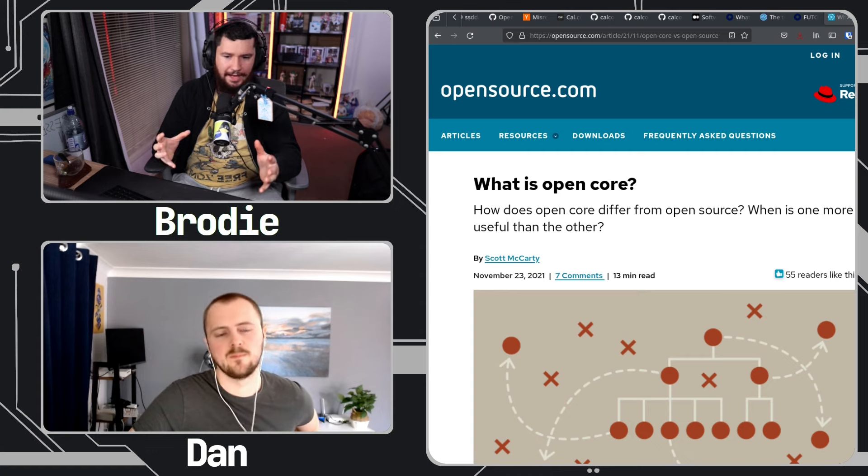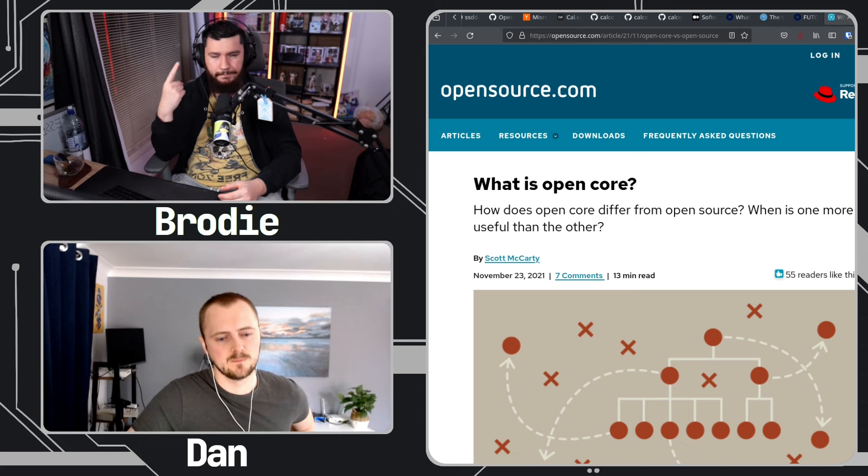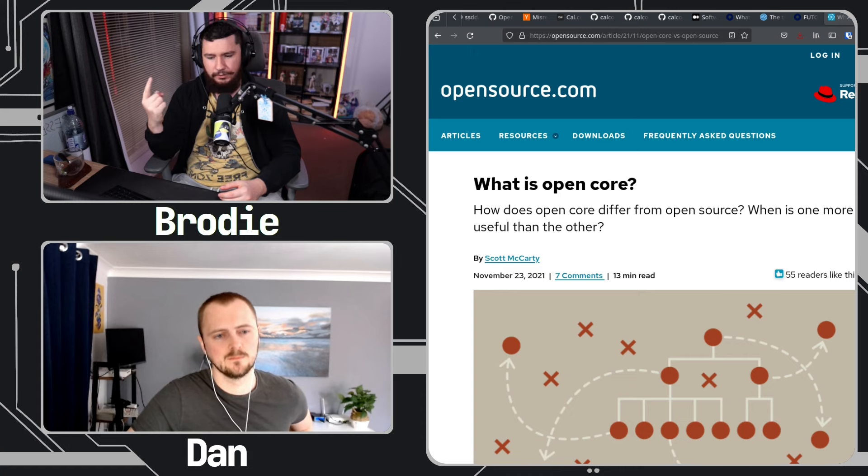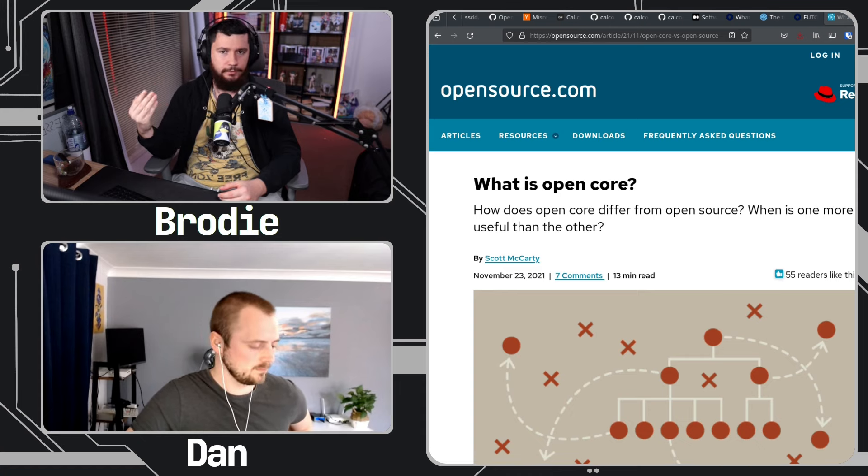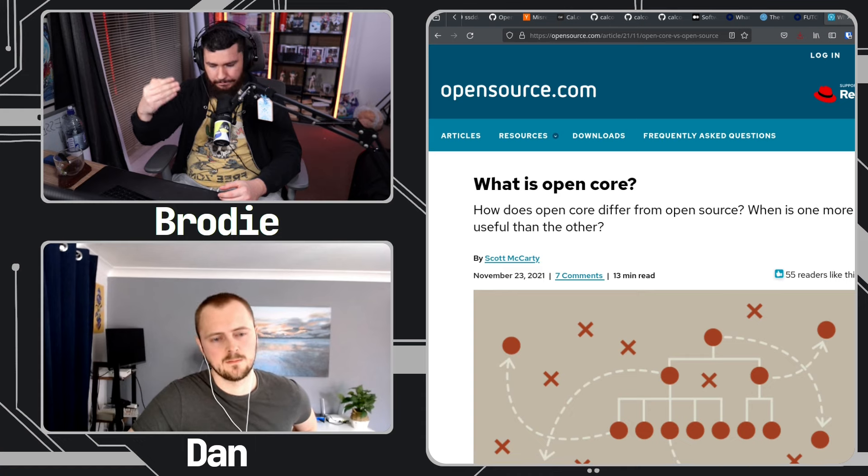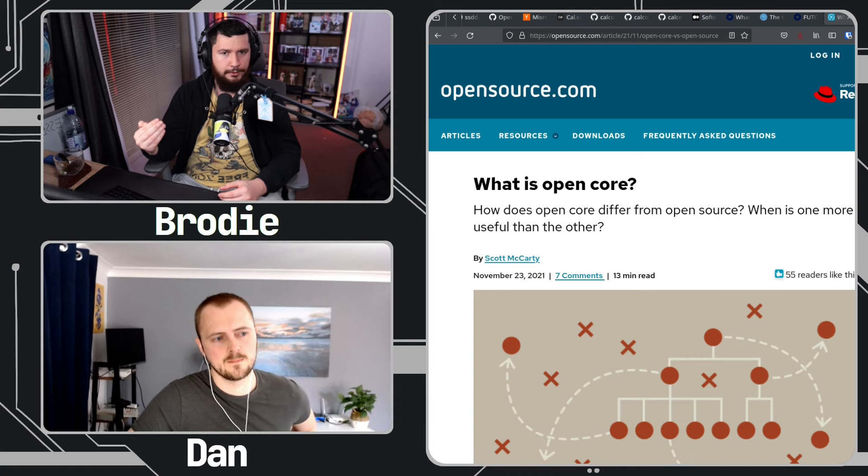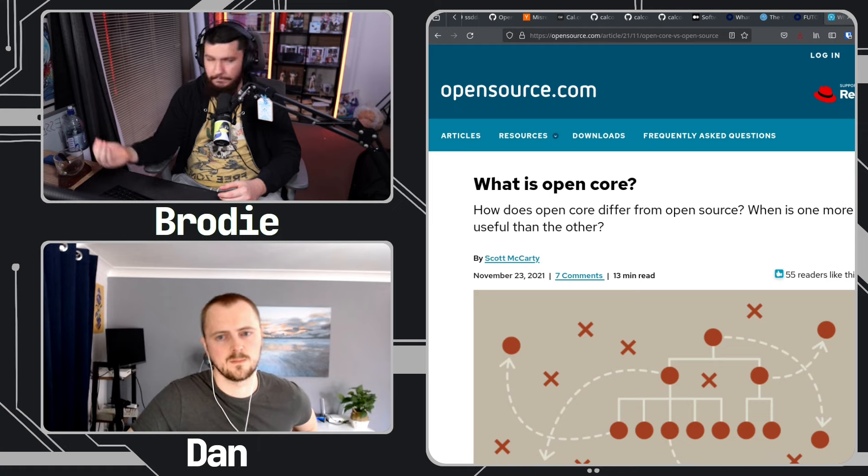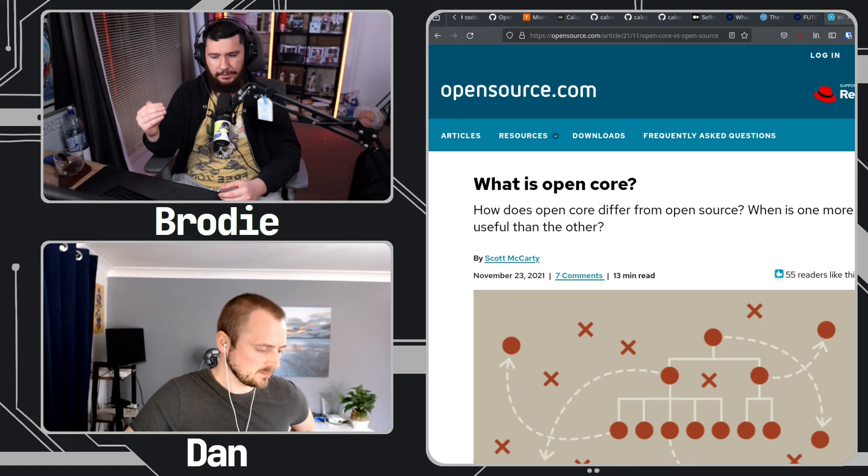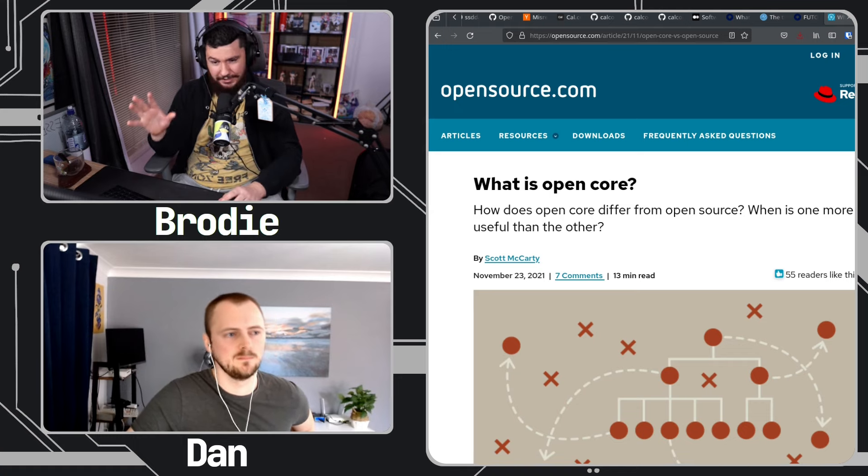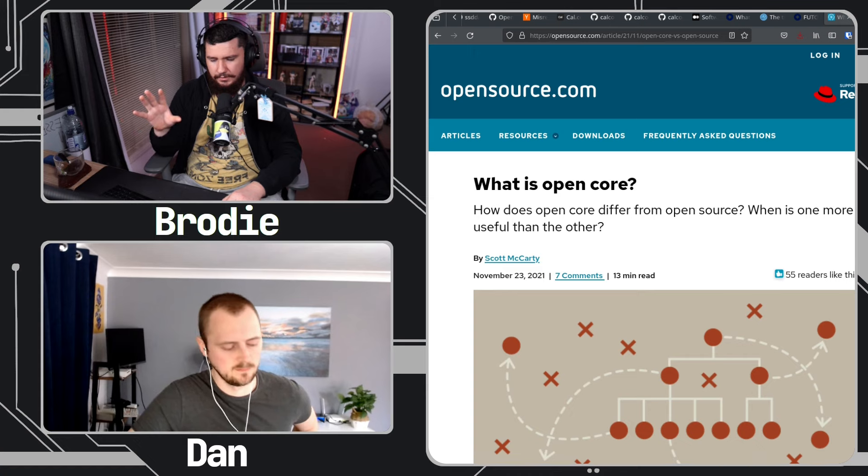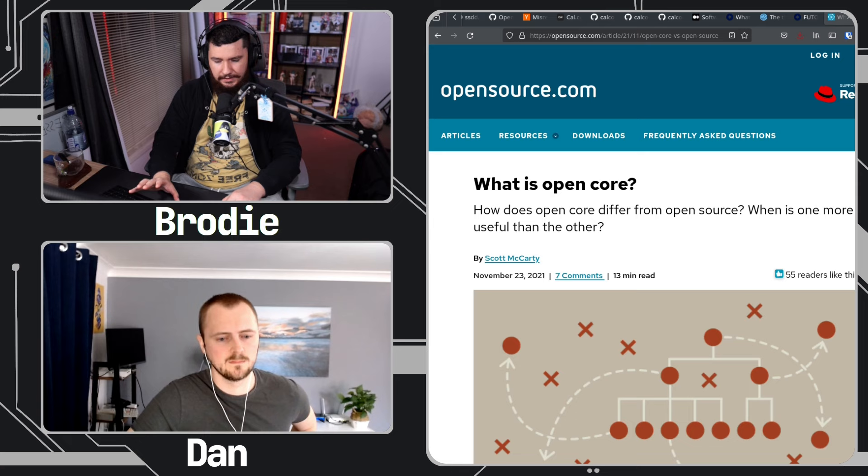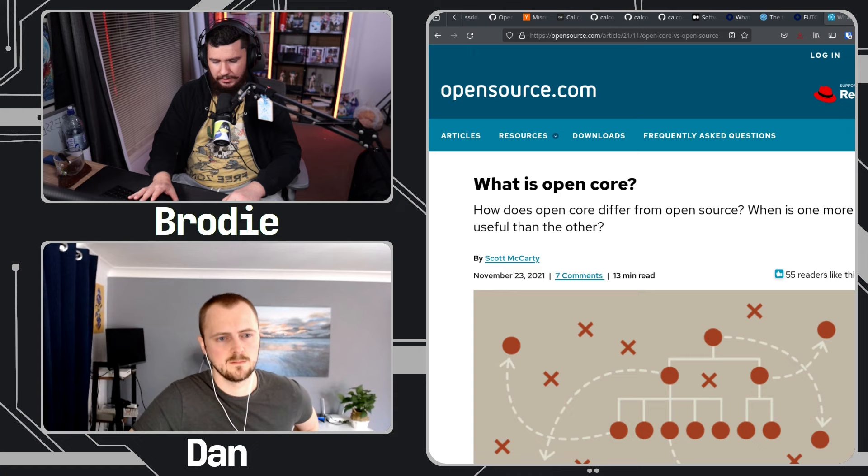So a great example of this, two great examples actually, Bitwarden and GitLab. I think they do it in a fairly clean way where if you're using the open source version of Bitwarden, which is the version you get if you're using the free version, you get basically everything that you want from the project, everything that you would need from a password manager. Bitwarden's main focus is making money off of the enterprise users.